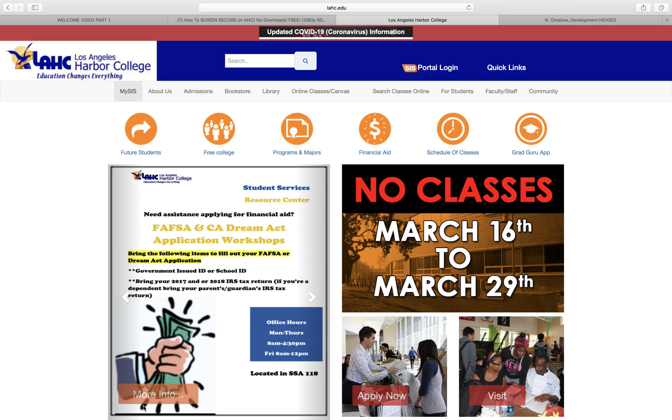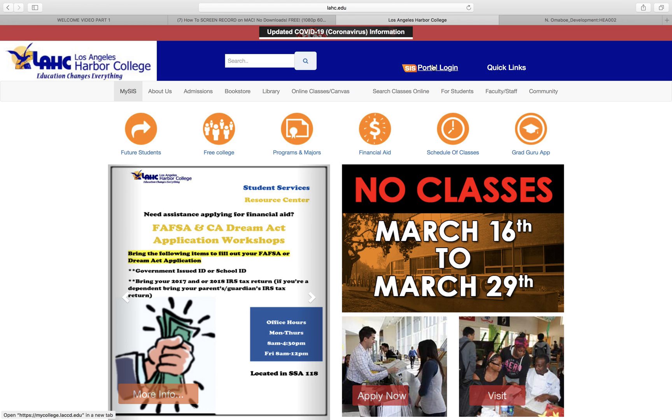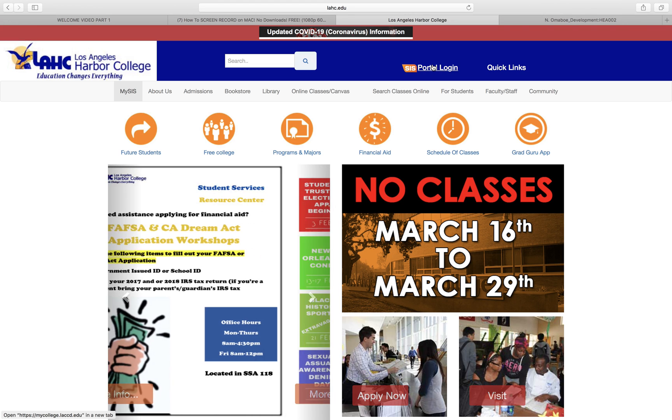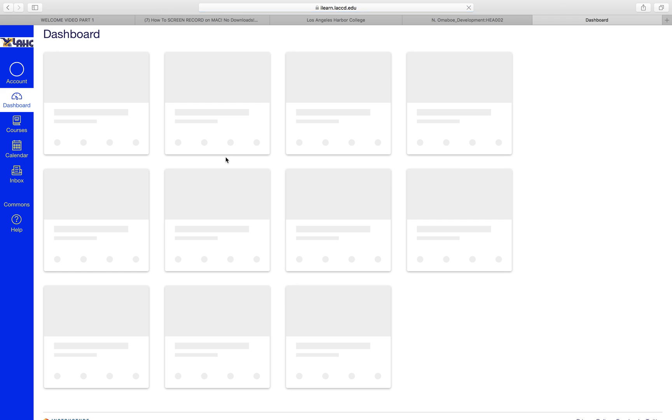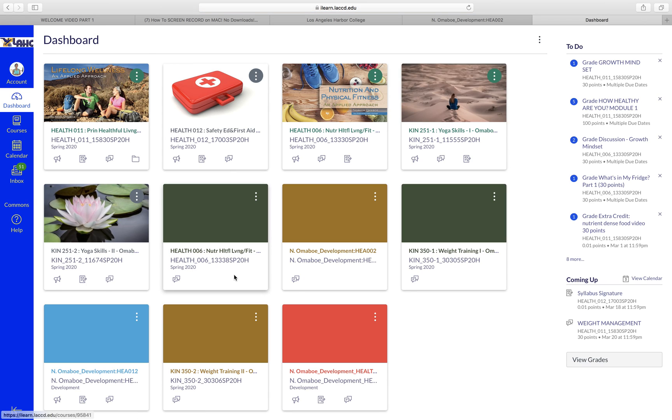In this video I'm going to show you how to set up your Canvas course. Start from the Harbor College website, go to your portal. This is also how students will access Canvas. Select your Canvas course.